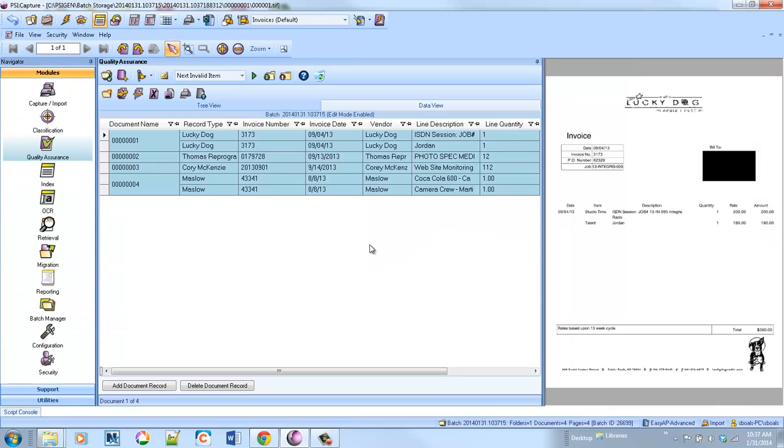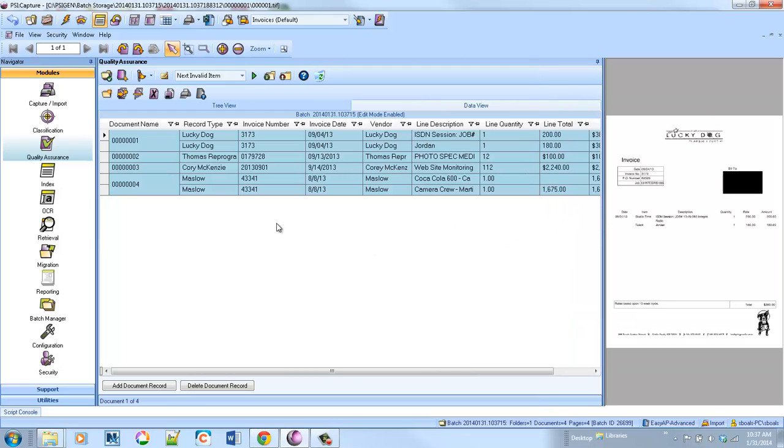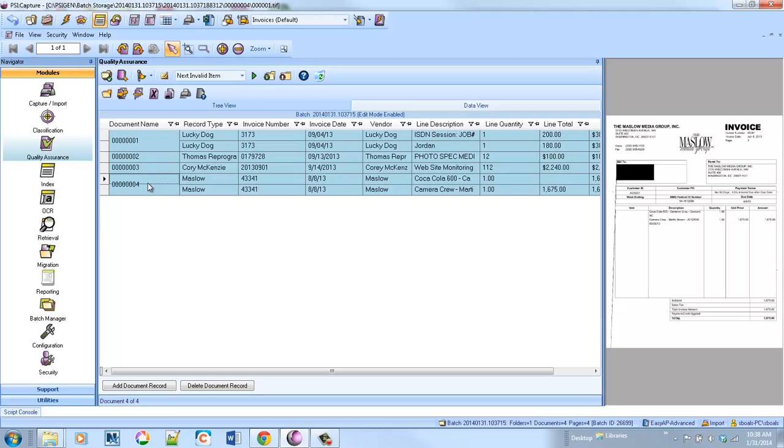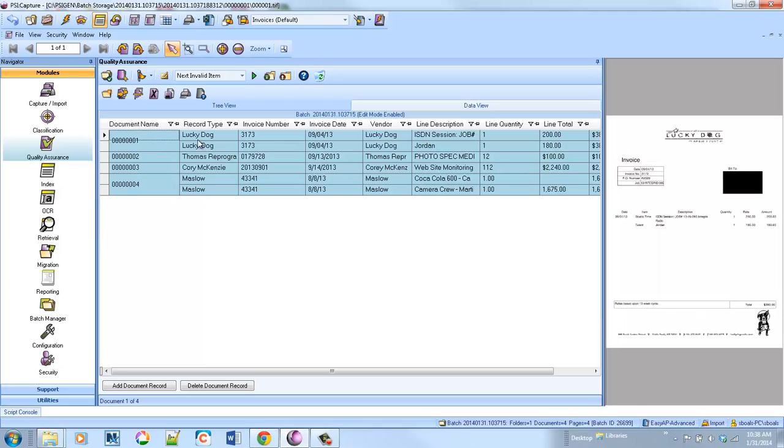It will auto-extract the data, and then once again it pops us into Quality Assurance. Now the difference here you can see is that we have for those invoices like number one and number four that have multiple line items. I've pulled off the line description.